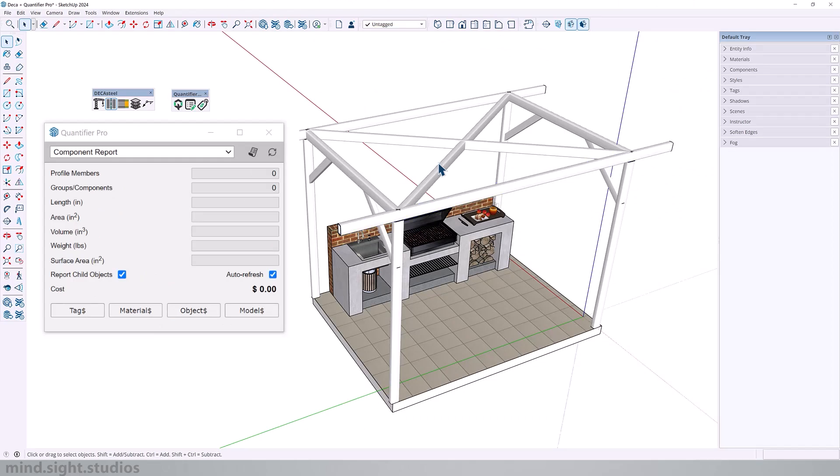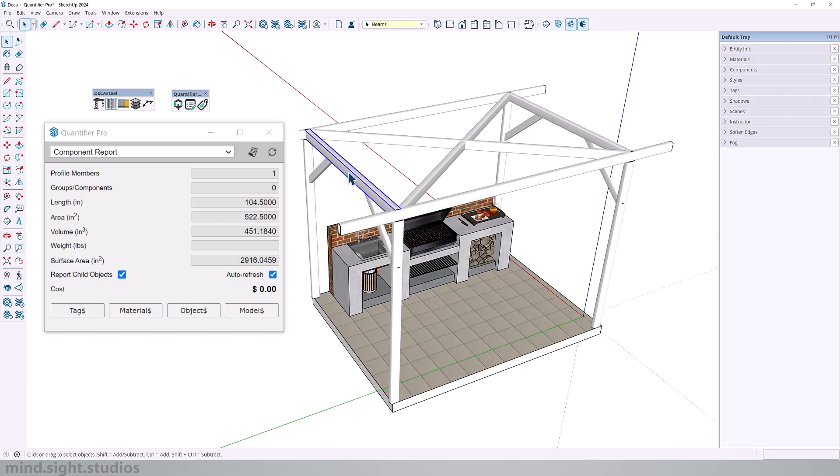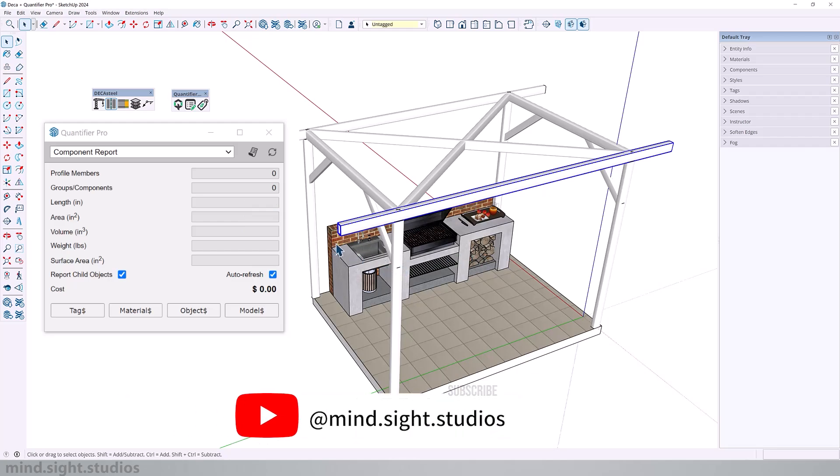Now as an example, I can start to select some of these objects and you can see how it calculates all of those values for me. And this is very important for anyone involved in architectural projects, construction management, interior design, and cost estimation.